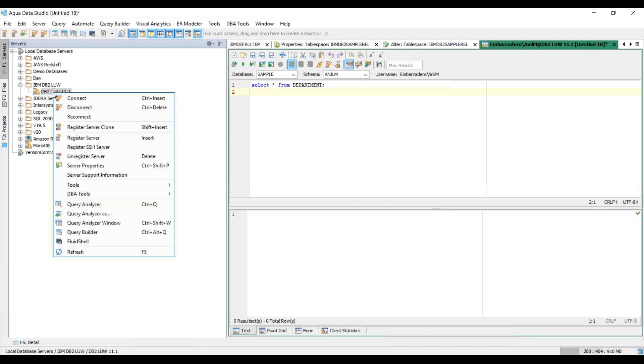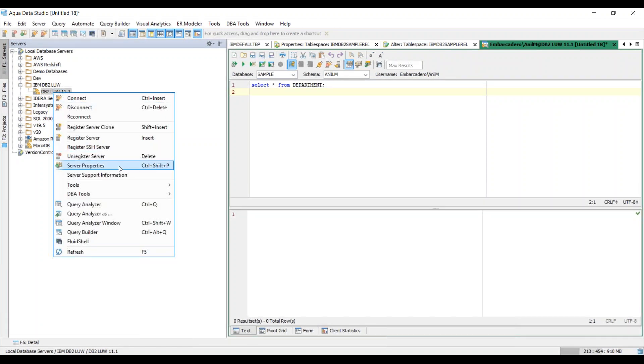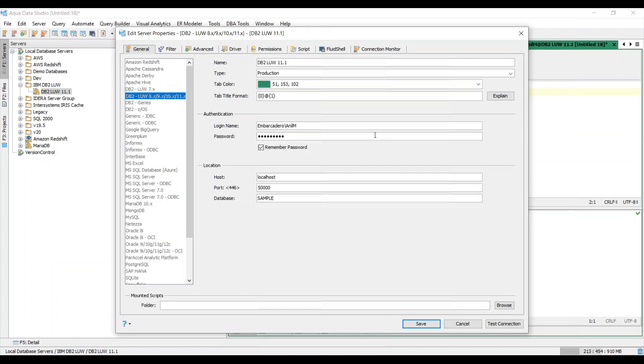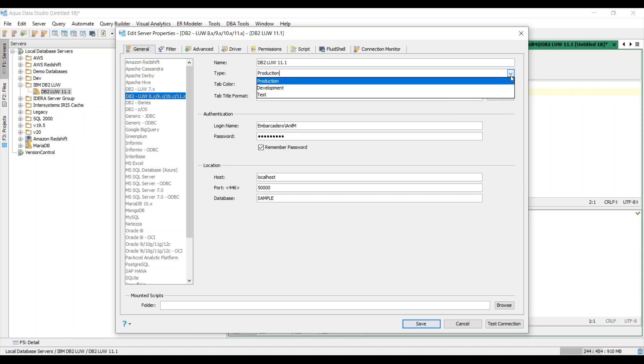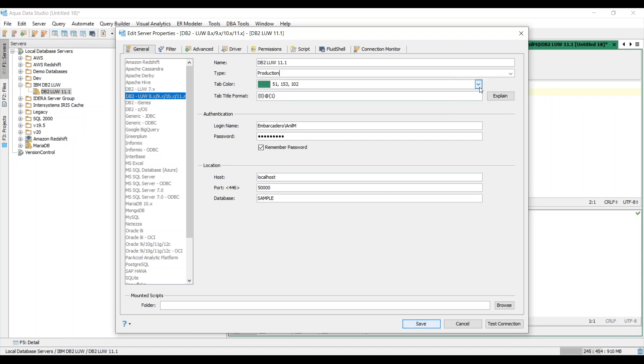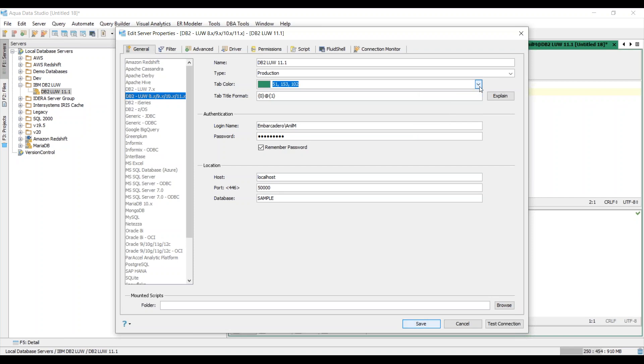I'm just going to go ahead and right click on this particular server and go to server properties. And this brings up my IBM DB2 LUW. So you pick the one on the left, which is below the LUW 7.X, and choose this option. You can give it a name, choose a type, so here I've chosen production, and you can choose a tab color so that it will uniquely identify the database platform that you're working with.